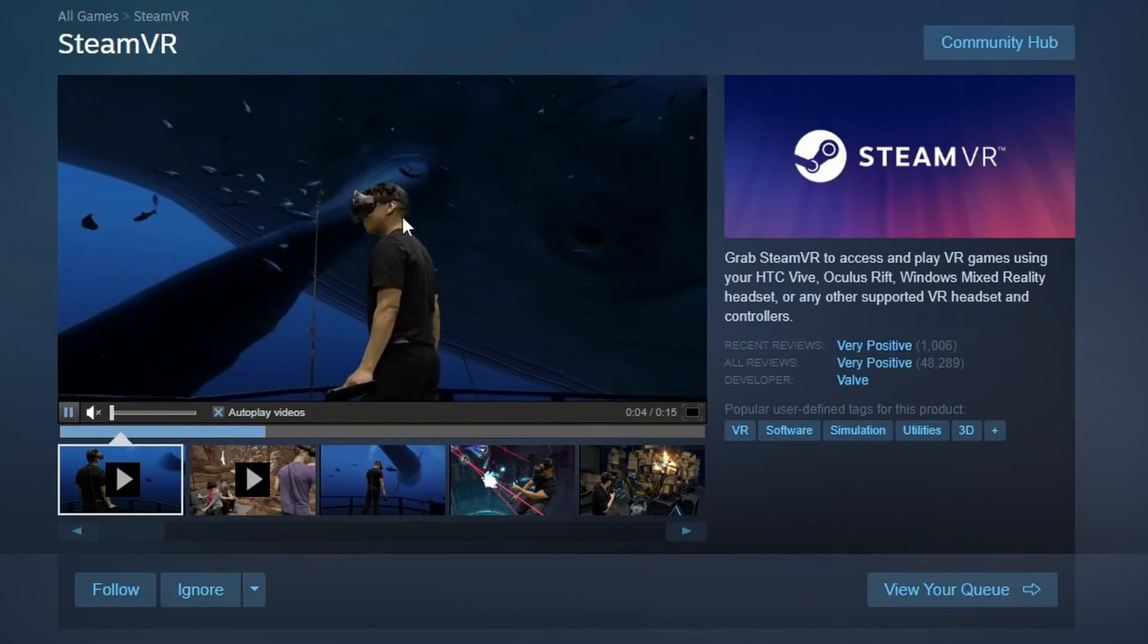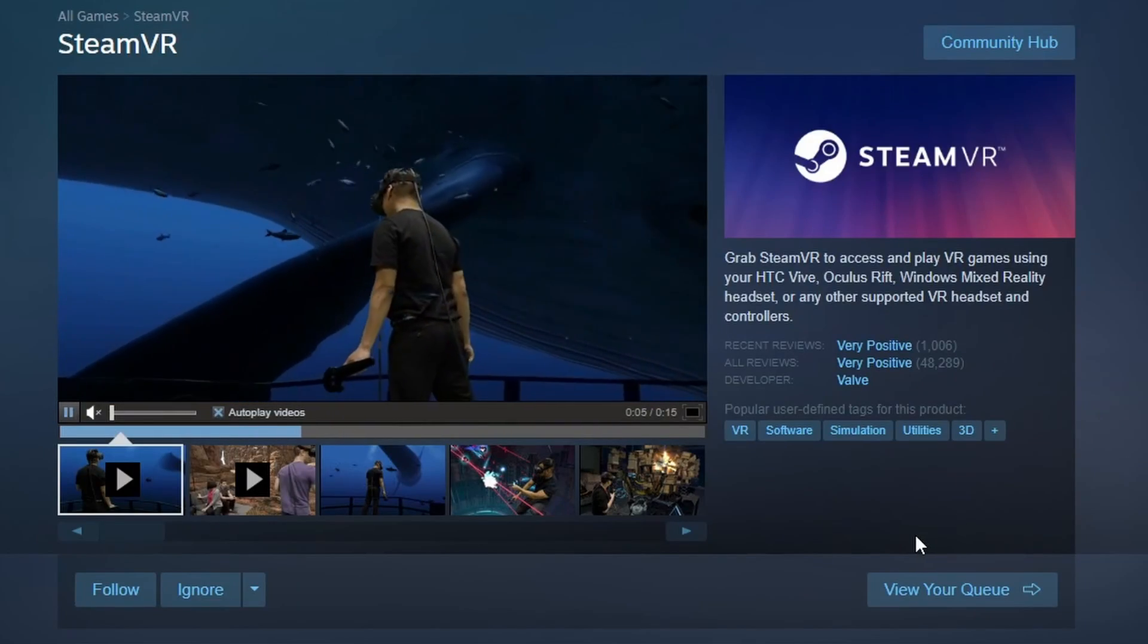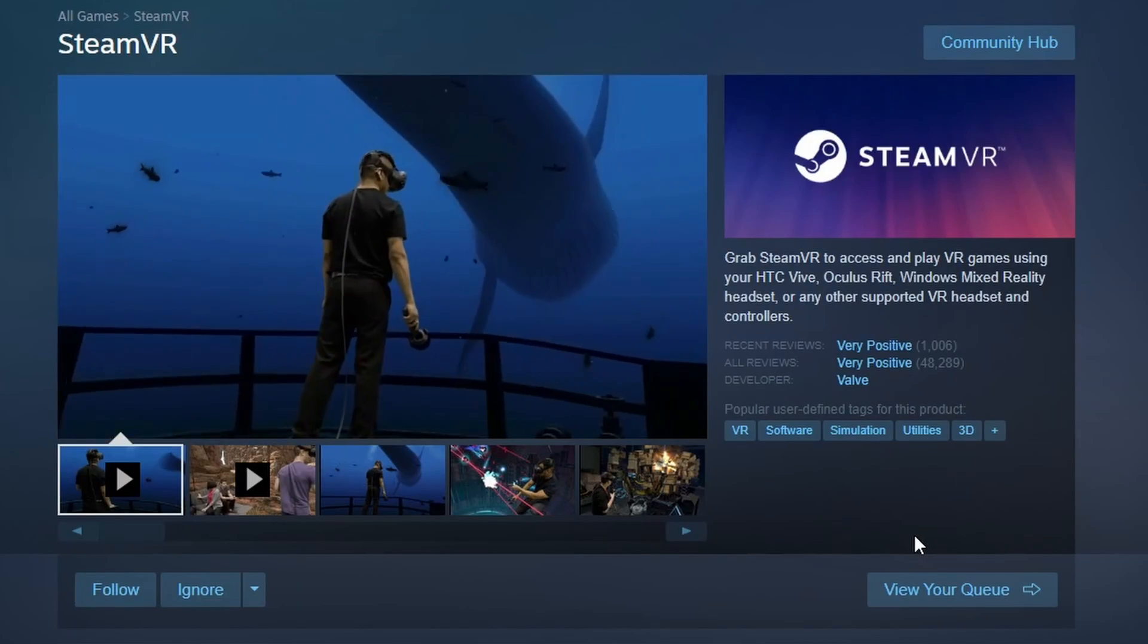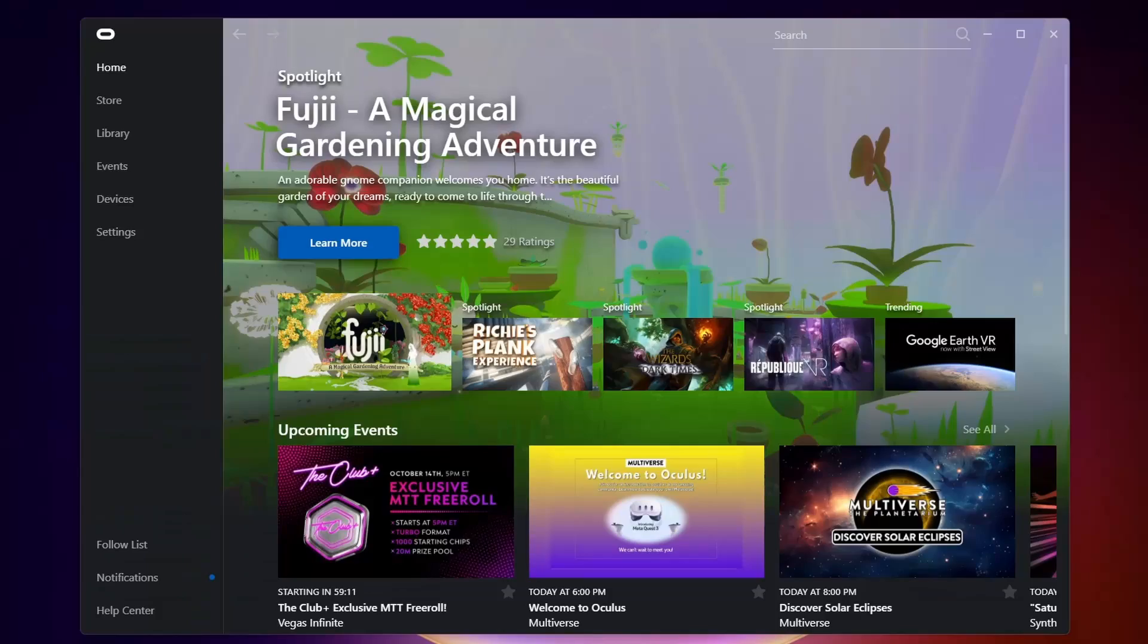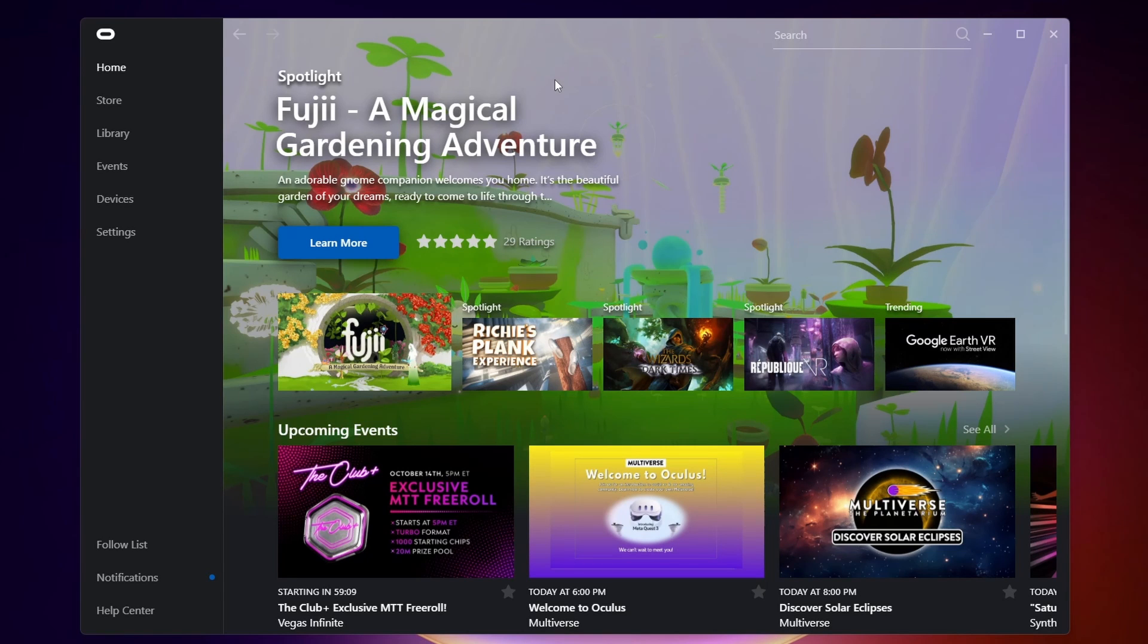You're going to need SteamVR, which you can just search up on the Steam store and download, and you need to download the Oculus Quest app. I'll leave a link to that in the description.